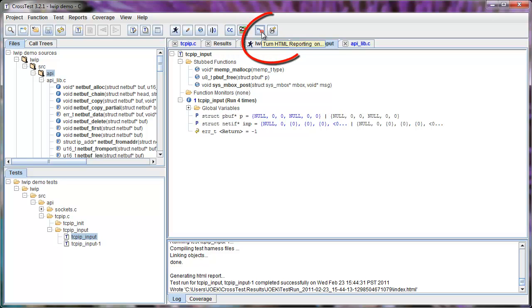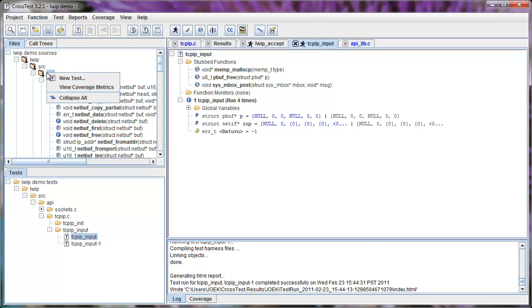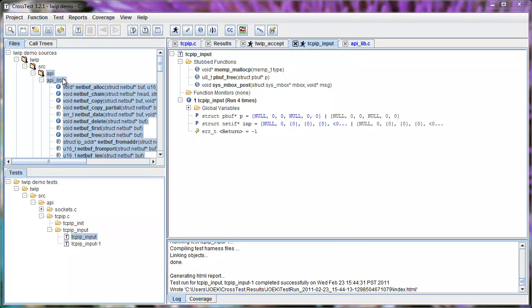Next, I'll turn on the flag for generating HTML reports and run some tests for all the APIs.